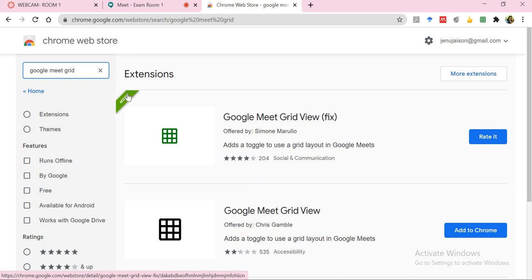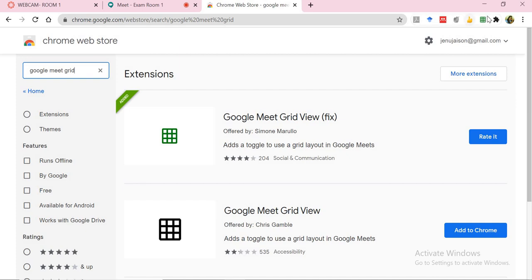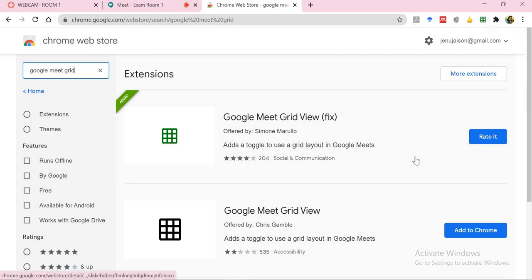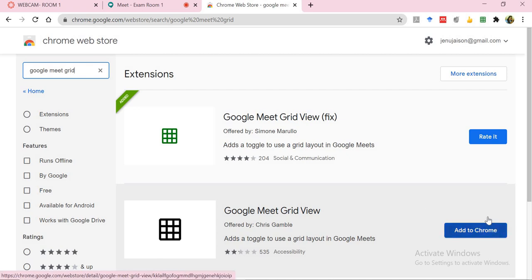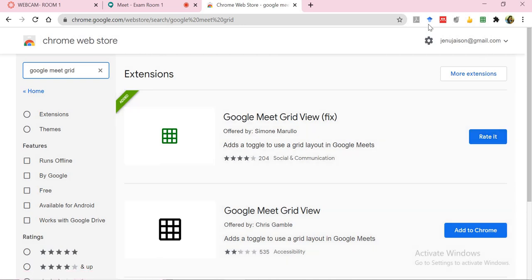Right now you will notice that it has already been added to my browser, and you will notice the green window over here. But if you haven't done that, of course you need to have an add to Chrome or add to Mozilla button which will now pin it to the web browser.